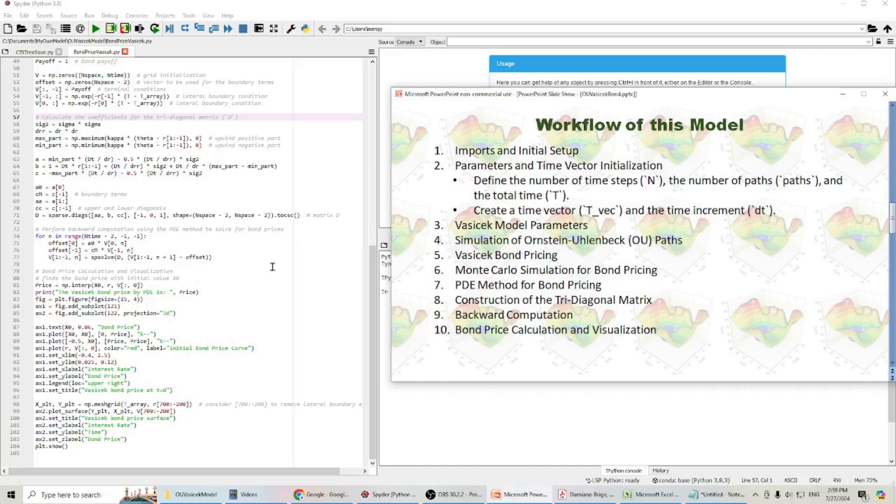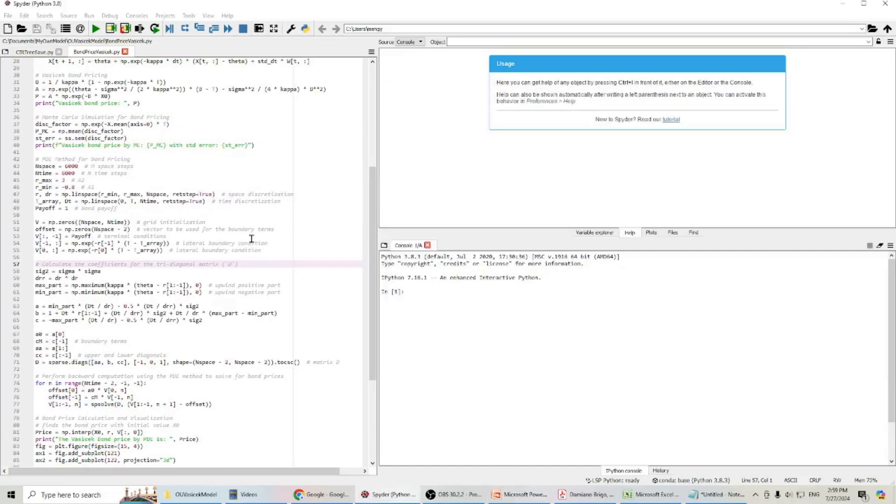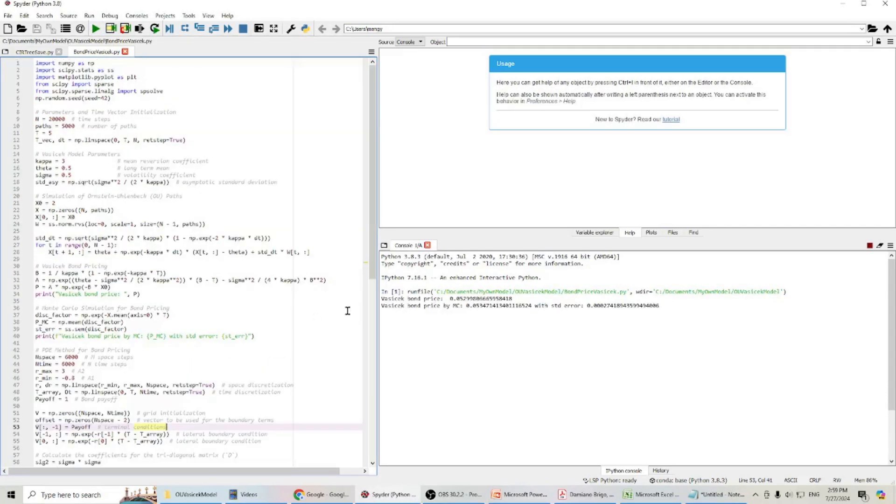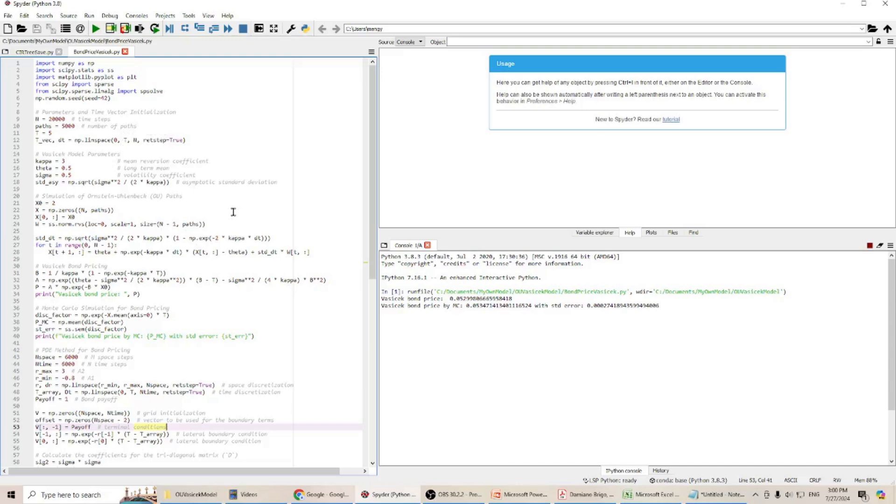Now, let's run our model. Because I have 20,000 time steps and 5,000 paths for my model, the calculation will take some time.